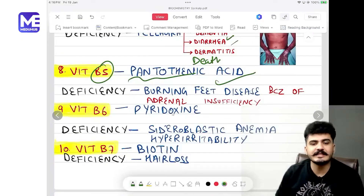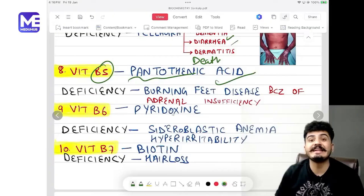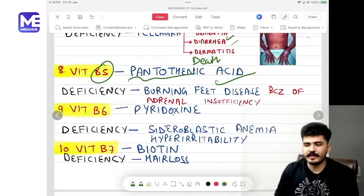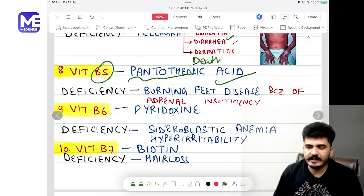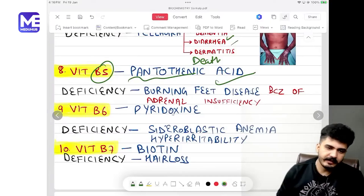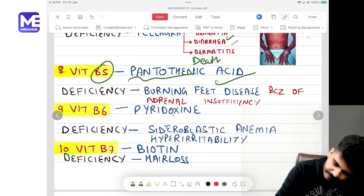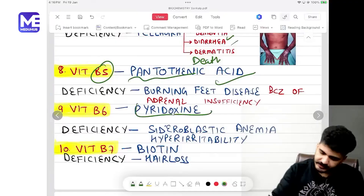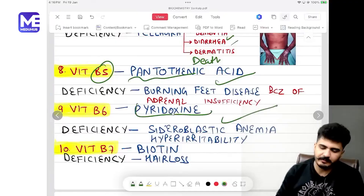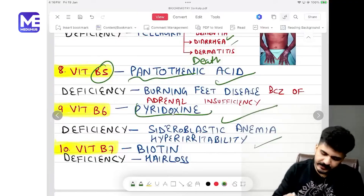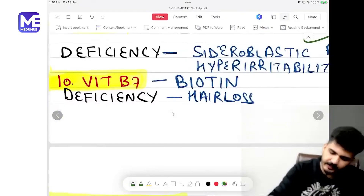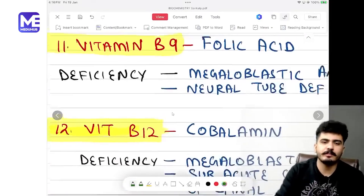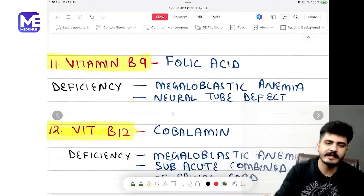Vitamin B5 is pantothenic acid; its deficiency leads to burning feet disease due to adrenal insufficiency. Vitamin B6 is pyridoxine, which leads to sideroblastic anemia and hyper-irritability. Vitamin B7 is biotin, and its deficiency leads to hair loss.